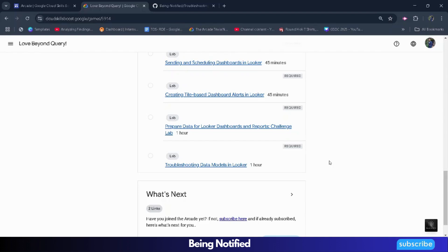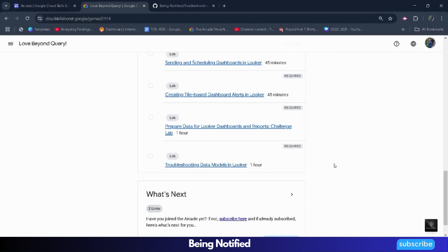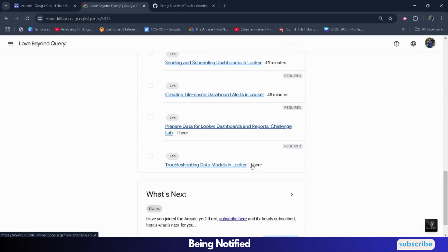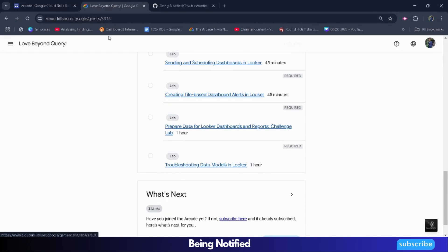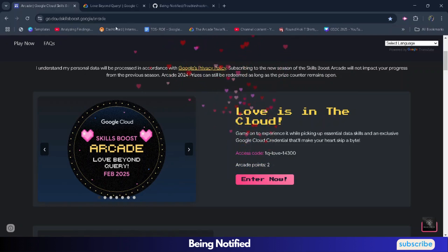Hello friends, welcome back to another amazing video. In this video I will be providing you the solution of our Arcade Special Challenge - Love Beyond Query, Last Lap solution, which is going to be troubleshooting data models in Looker. We are starting from the bottom - Last Lap 7 - because most of my subscribers are saying that the last lap is a bit tough. Also, this is a special challenge worth two arcade points to grab.